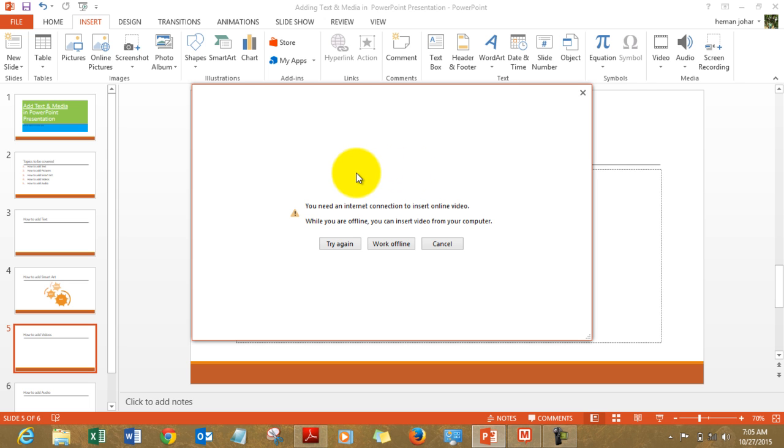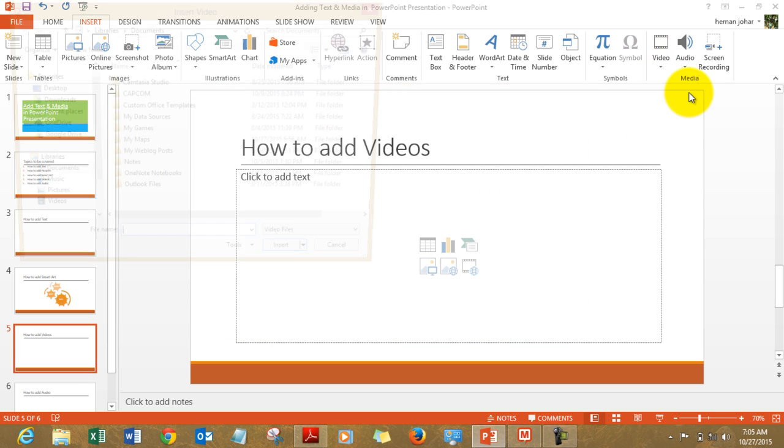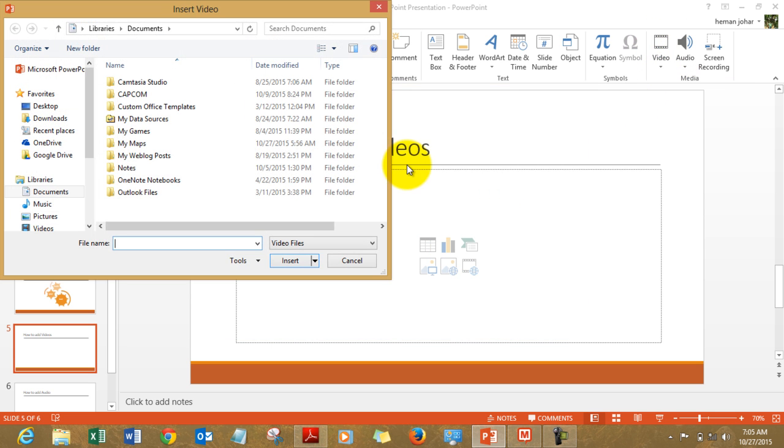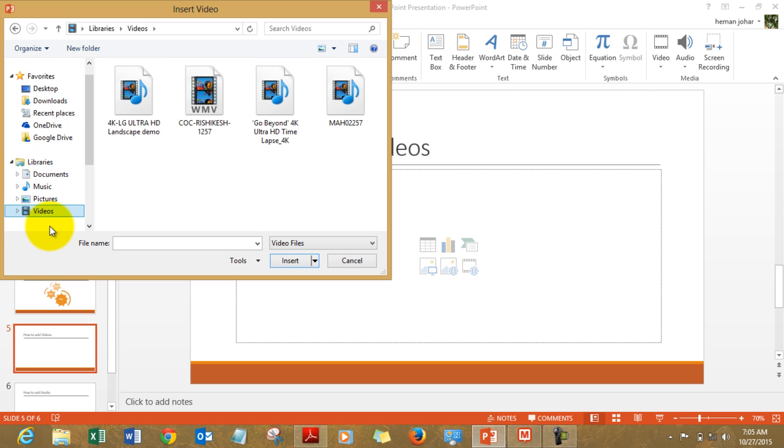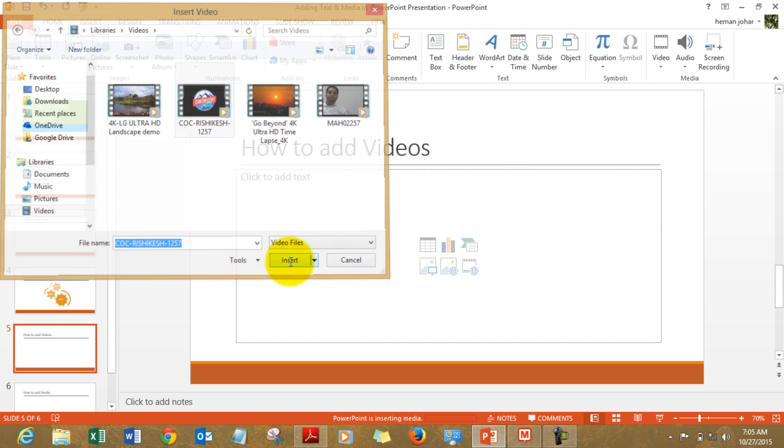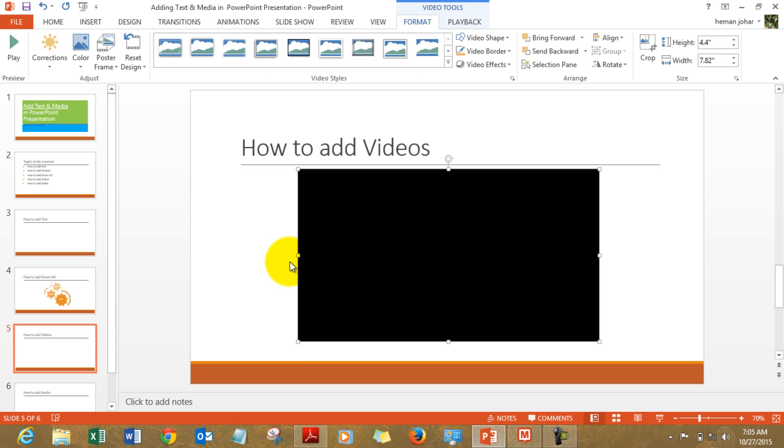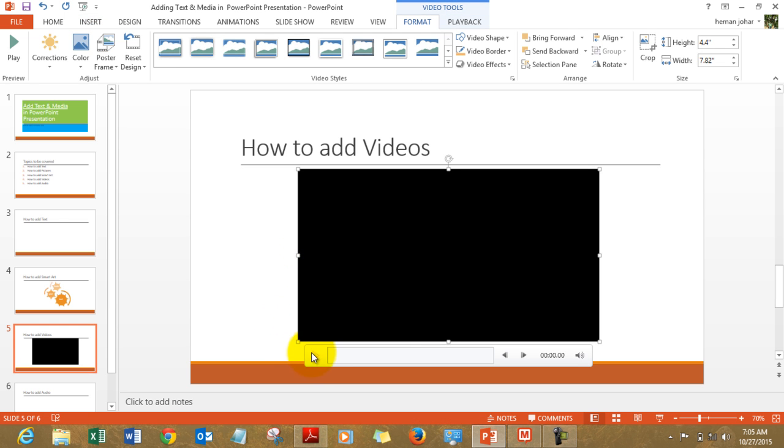Or else you select a video from my PC. It will take you to your folders which have your videos like this one. I click here and I insert a video. And here's my video. I can play it from here.